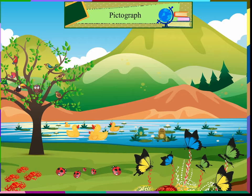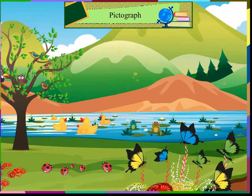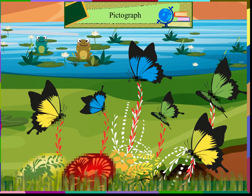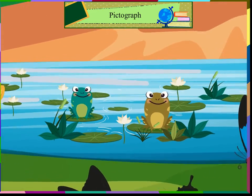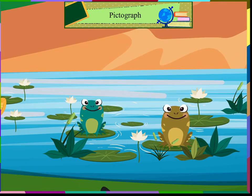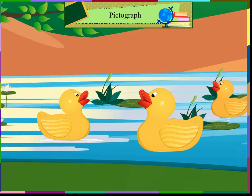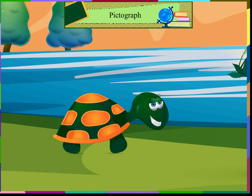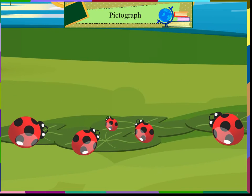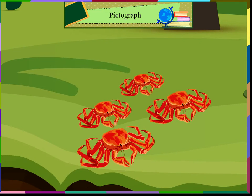I can see some butterflies on the flowers. There are six butterflies. I can see two frogs. There are three ducks. There is one turtle. I can see five beetles on the leaves. I can also see four crabs.